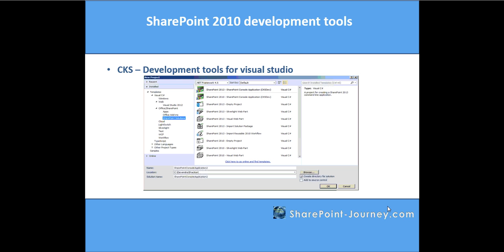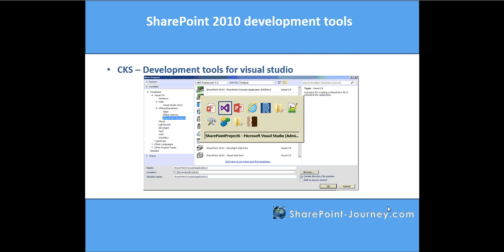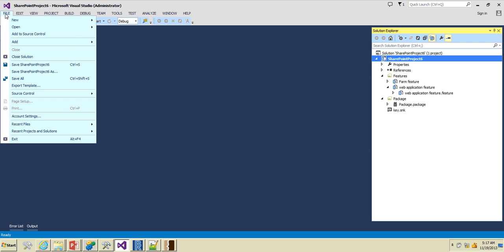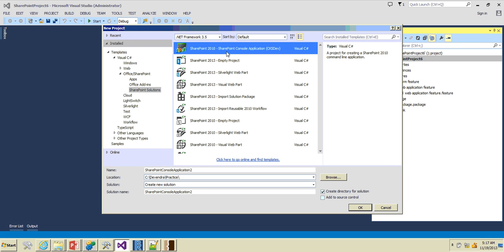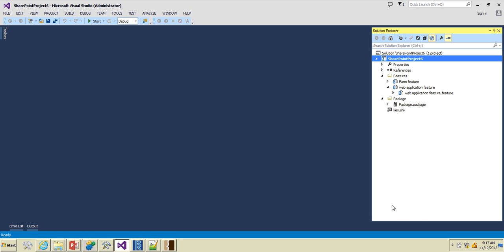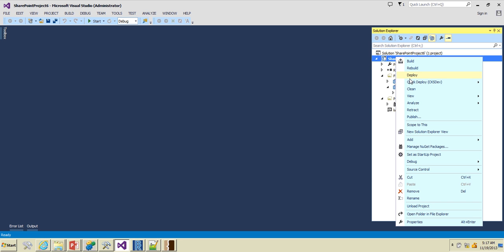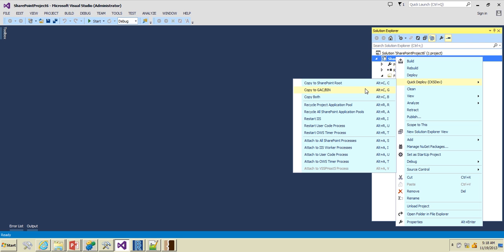The next one is CKS Development Tools for Visual Studio. If you go to Visual Studio and try to create a new project, you can create a console application using CKS DevTools. If you right-click on an existing project, you have a quick deploy option using CKS Development Tool, where you can copy only the DLLs to the GAC. You can also recycle the application pool or restart IIS and restart the user code service. All these things will be much faster when you are debugging solutions.